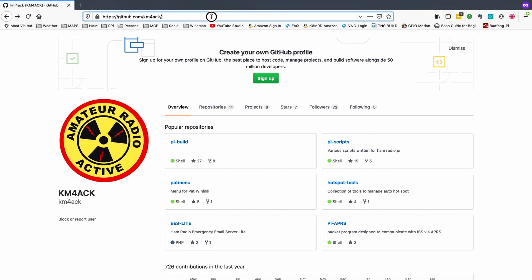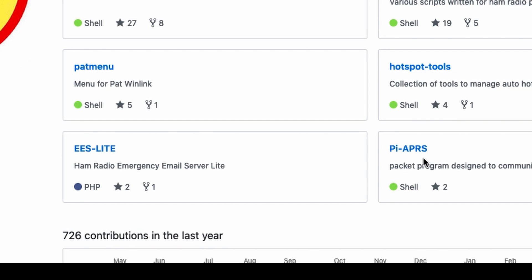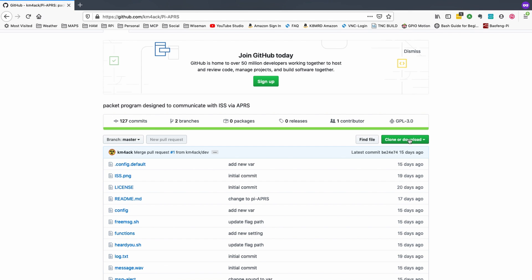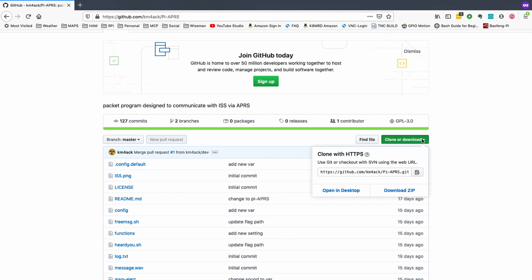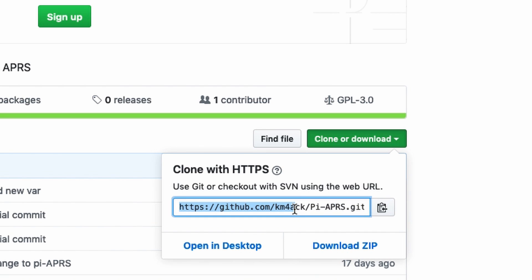Okay, and guys, I'll leave a link to this down in the description below, but it's github.com/km4ack. Once you're over here, let's go ahead and click on Pi APRS. And then right here for the clone or download, let's click that and let's highlight all of this link here and copy it and head back over to the Pi.